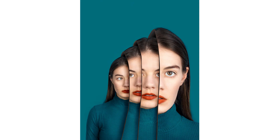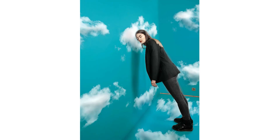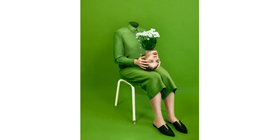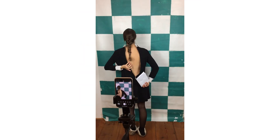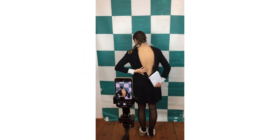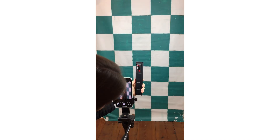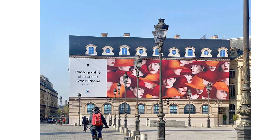Hey guys, welcome back to my channel. As most of you already know, I'm a photo artist and I shoot a lot of my images with my iPhone. I often also edit my photos with my iPhone, as you can see here in the campaign I did for Apple last year.